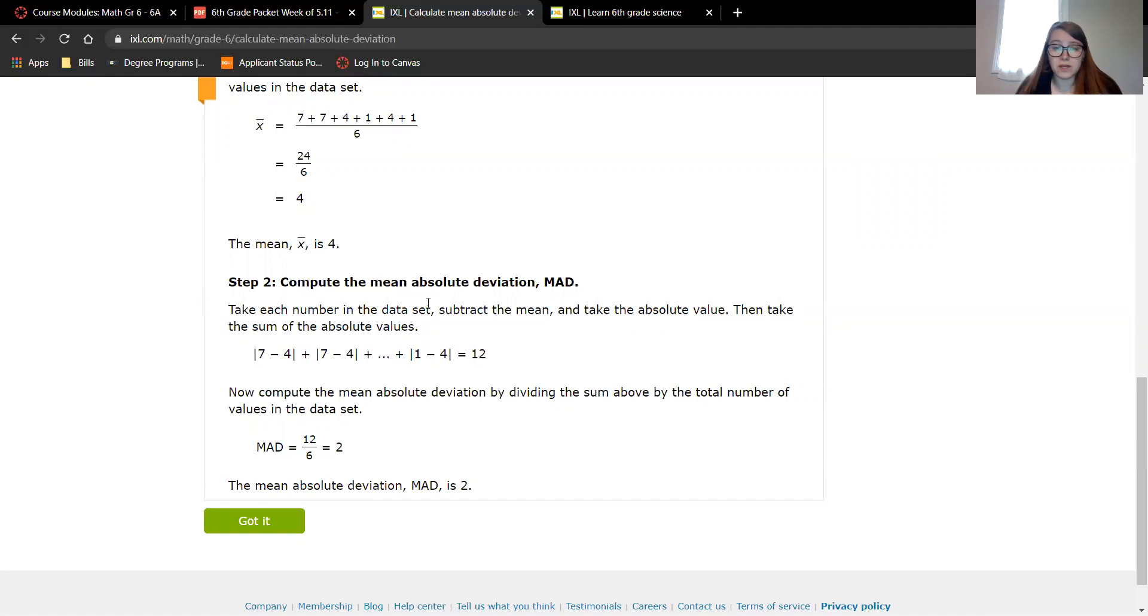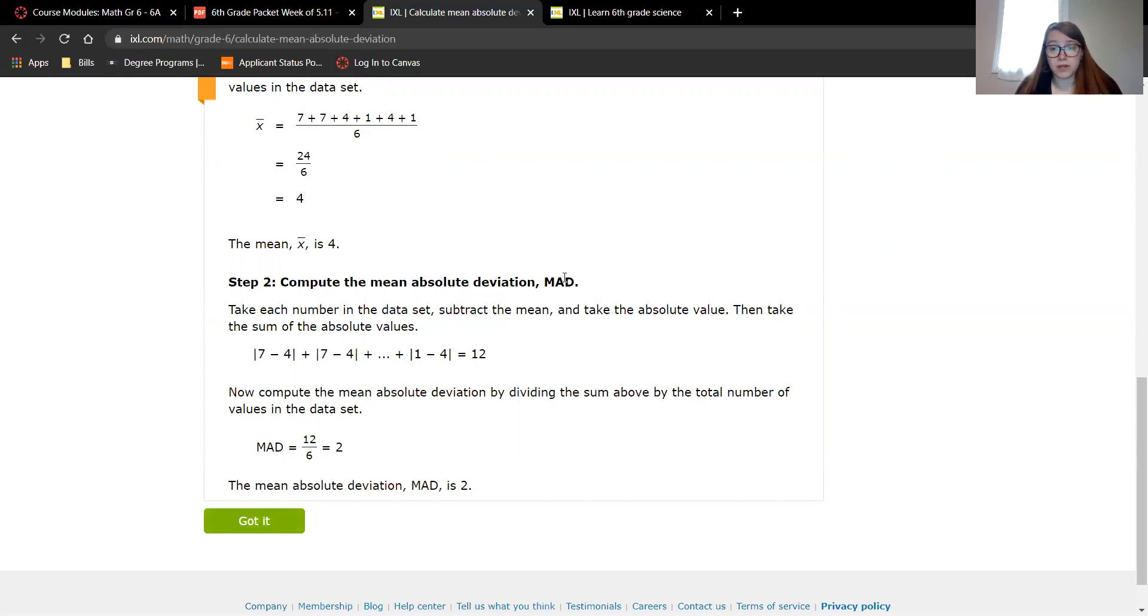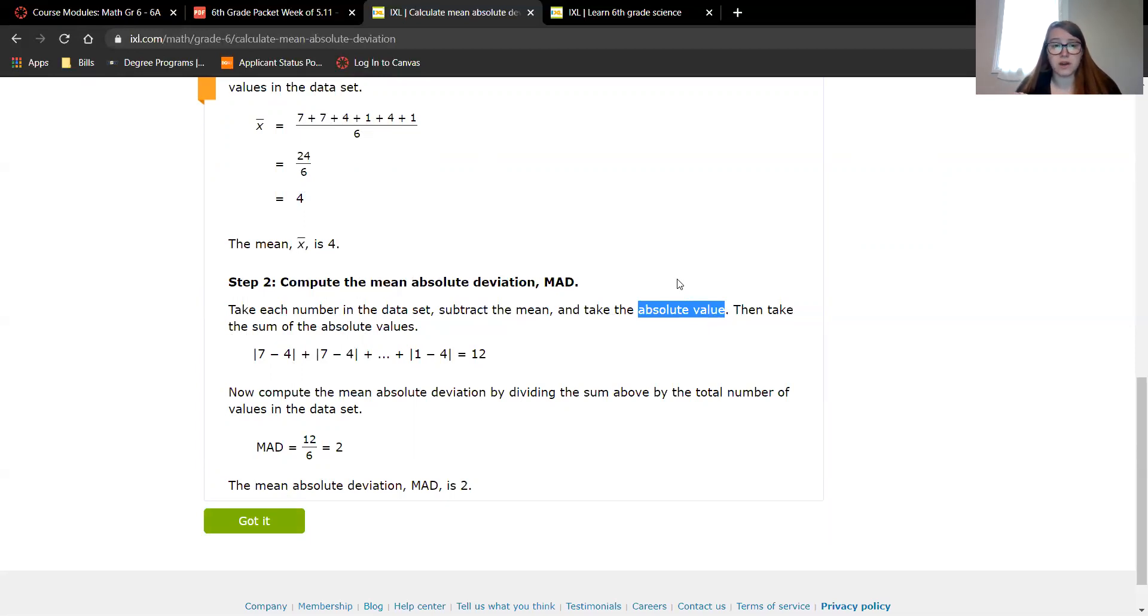Now to compute the mean absolute deviation, you have to take each number in the data set and subtract the mean from them and then take the absolute value. Then you take all of those absolute values and add them together. So for this data set we had 7, 7, 4, 1, 4, 1. For each number, even if it's repeated, you subtract the mean from it. So 7 minus 4 is 3, 7 minus 4 is 3, 4 minus 4 is 0, 1 minus 4 is negative 3, 4 minus 4 is 0, and 1 minus 4 is negative 3. Now the important part is absolute value. Absolute value is not negative or positive, it's how far away the number is from 0. Negative 3 is 3 away from 0, so it's just 3.